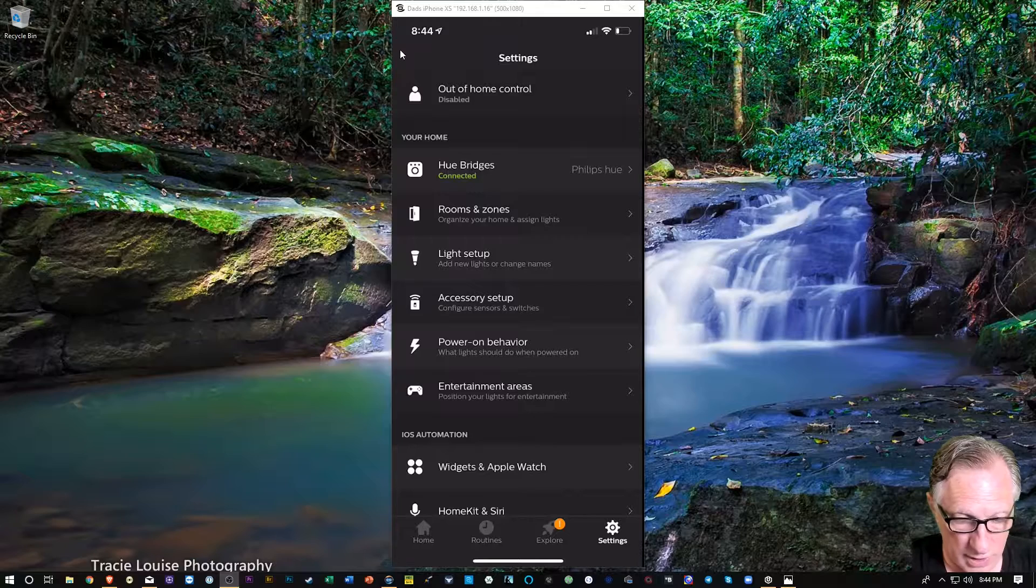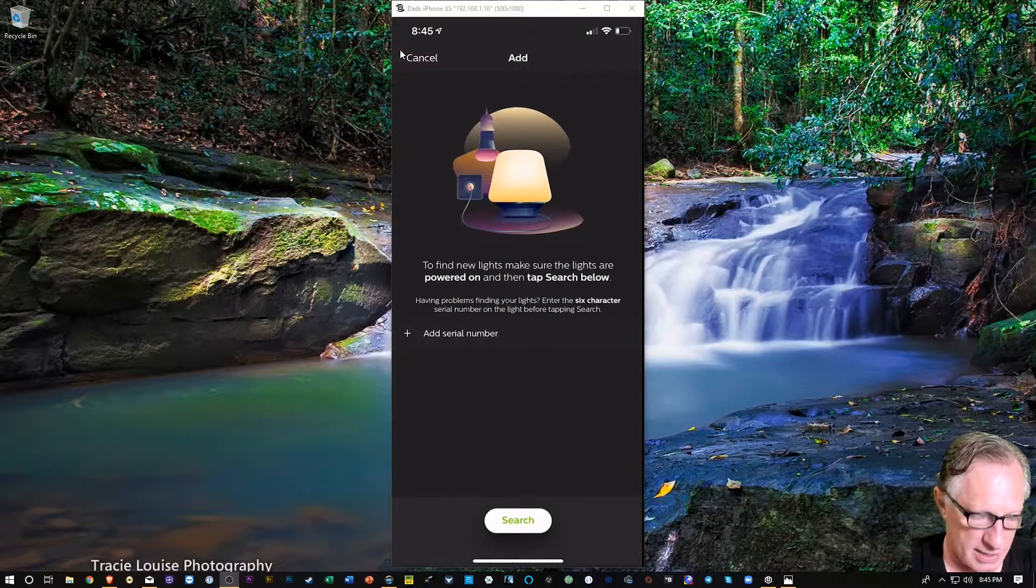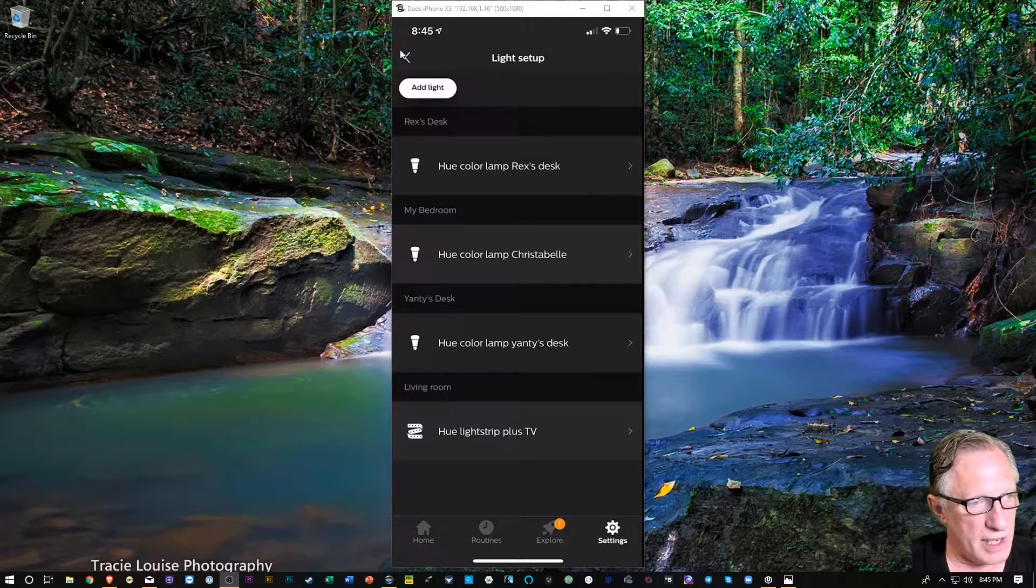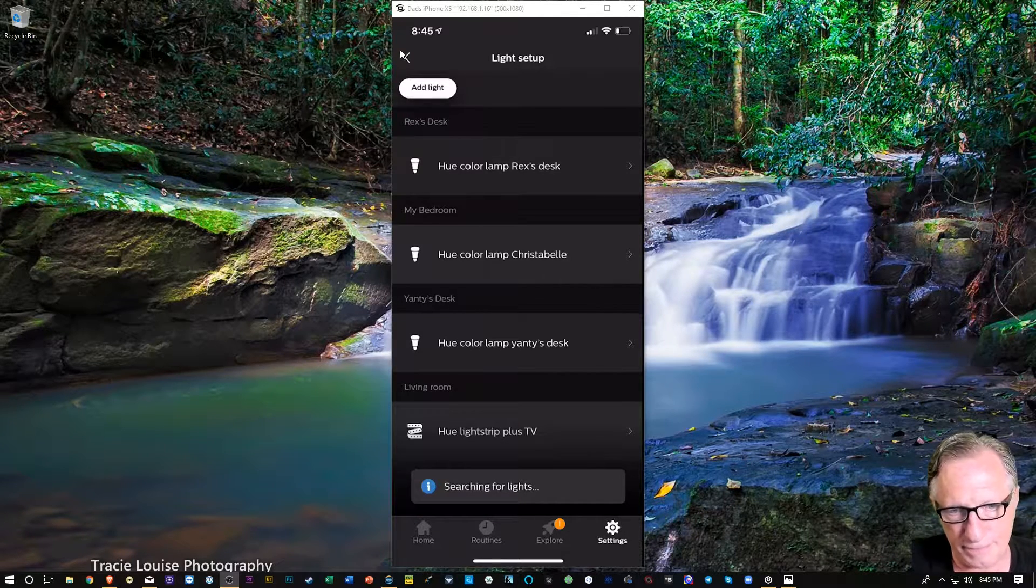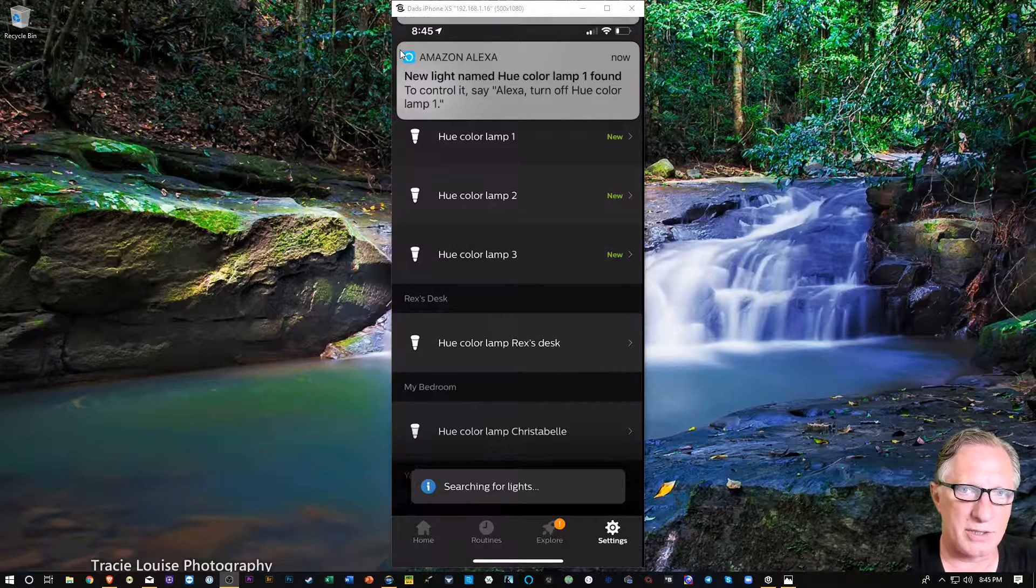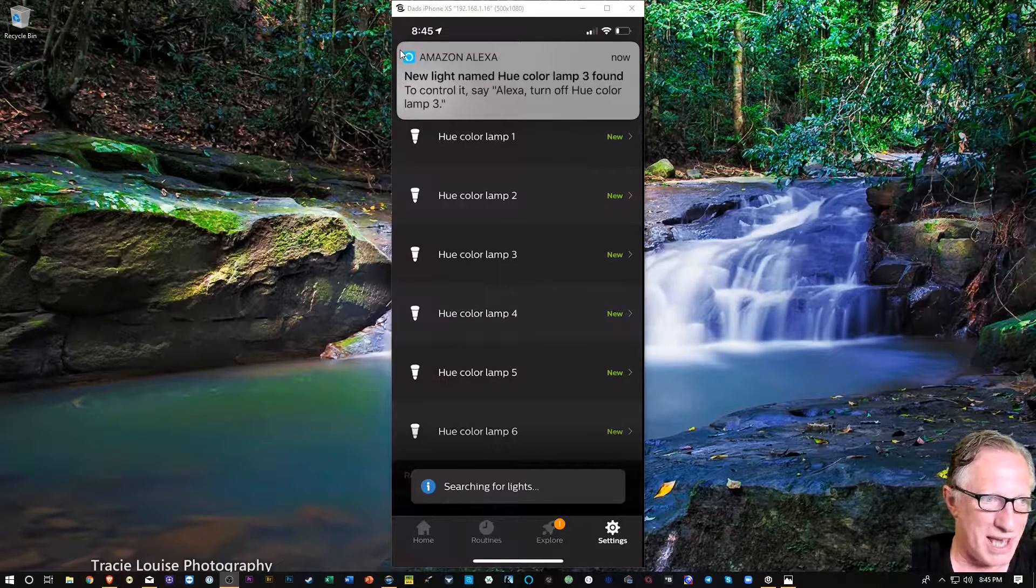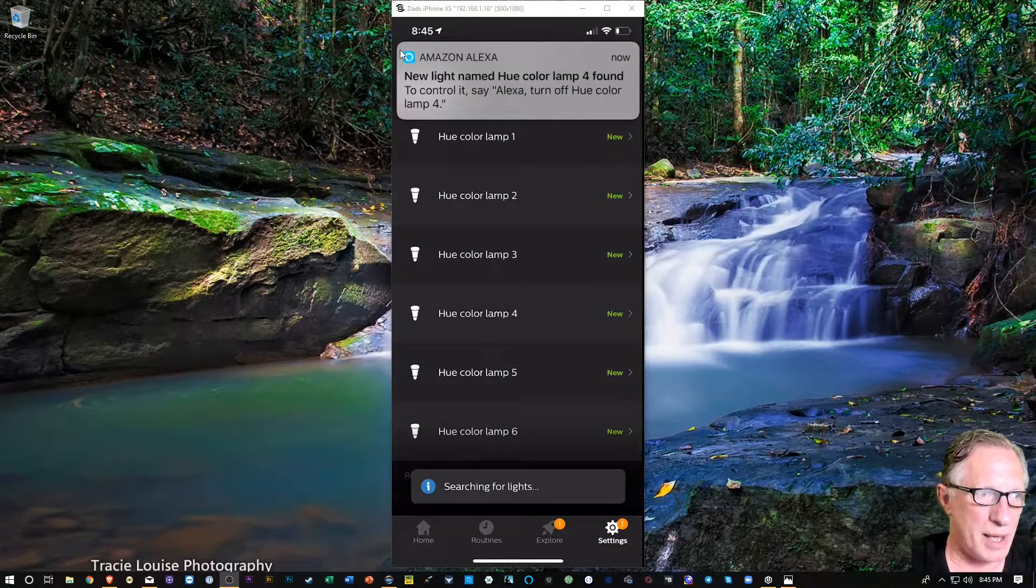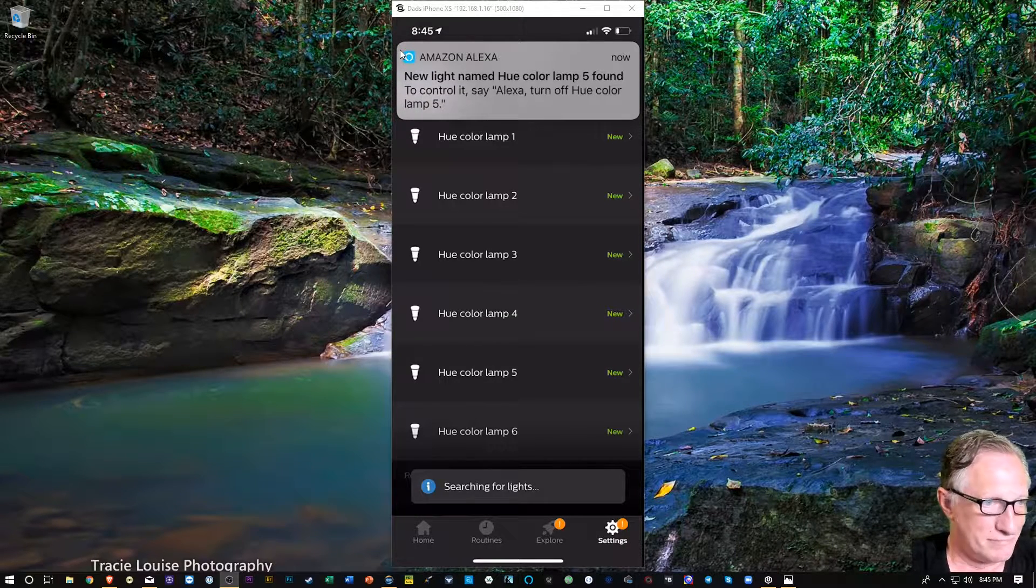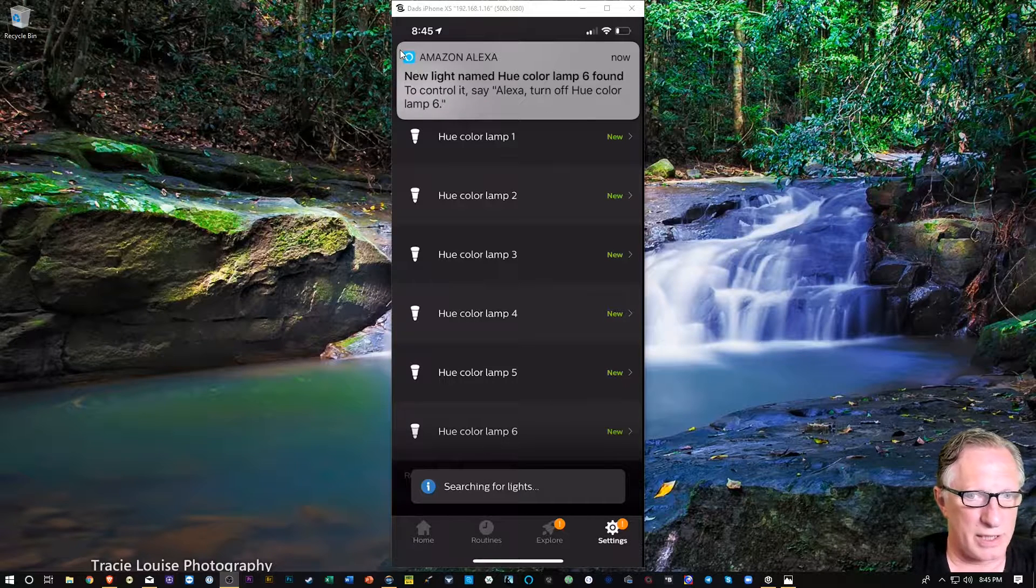And then we'll go to light setup, and we'll do add light, and just let it search, and it should find those six lights that we added. And as you can see, Alexa is adding them without me asking. I don't know there may be a way to turn that behavior off, but it just tends to just go with it.